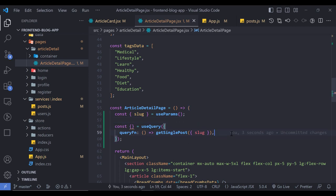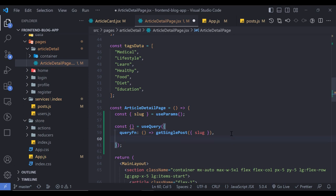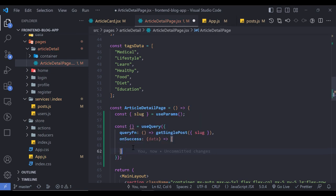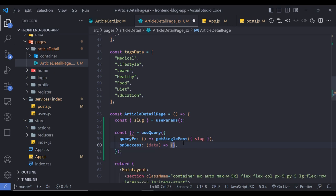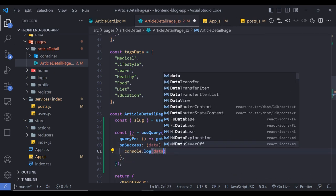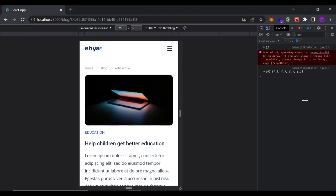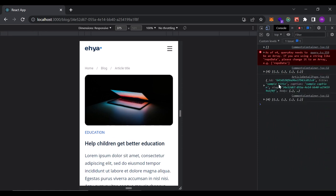I pass an onSuccess property to the query, where I receive the data and log it. Going to the article detail page and refreshing, I can see the data in the console — body, caption, categories, photo, slug, title and so on. The other console log is from the comments container component, so just ignore that one.